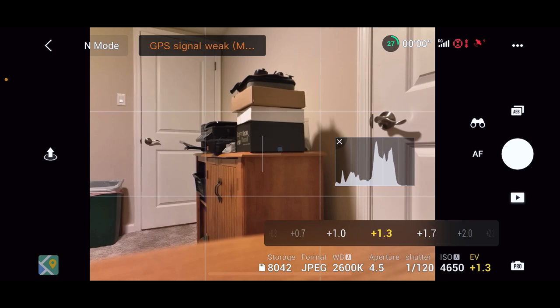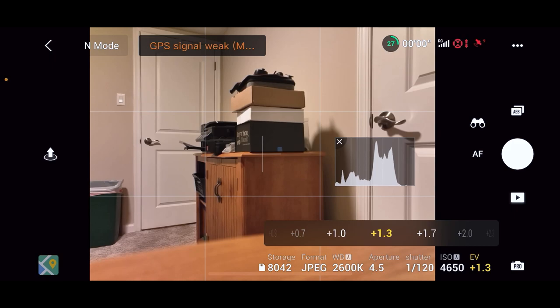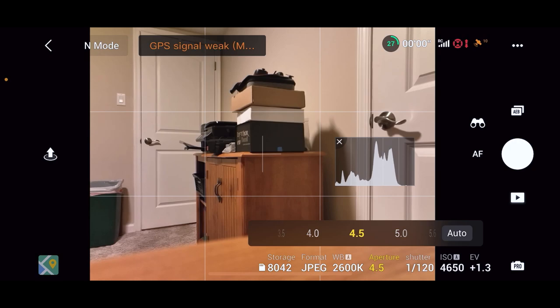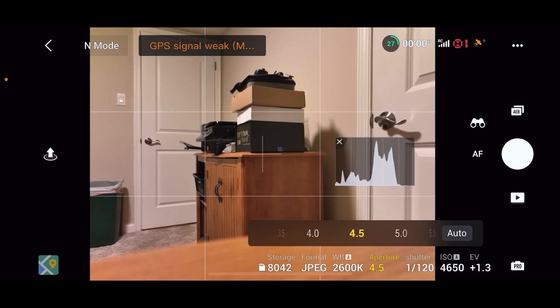Okay, so now we got our ISO working for us, we got a shutter. Now, here's our aperture here. This camera does have an adjustable aperture, unlike the Air 2S and the Mini 2. They do not have adjustable apertures. But the Mavic 2 Pro had an adjustable aperture, and the Phantom 4 Pro had adjustable apertures.